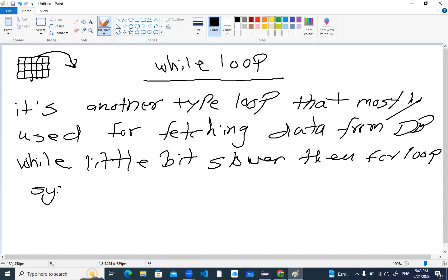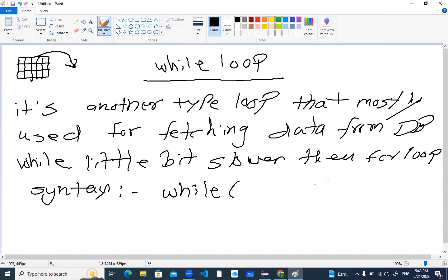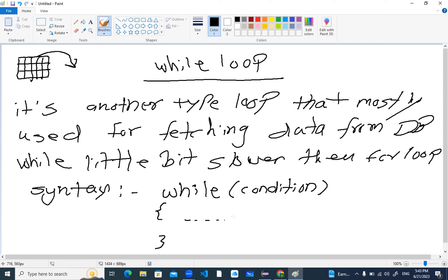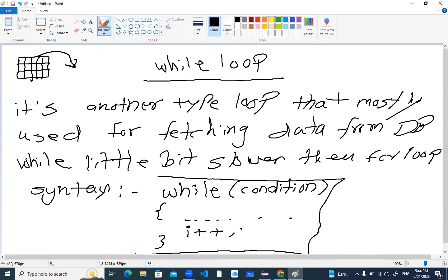Now how does the while loop syntax look like? The syntax of while is: you write the keyword 'while', open the bracket, inside the bracket you put the condition, then open the curly bracket, write down the source code, and below the source code you need to write the increment — inside the body of the while loop. This is the syntax for while loop that I will be using.